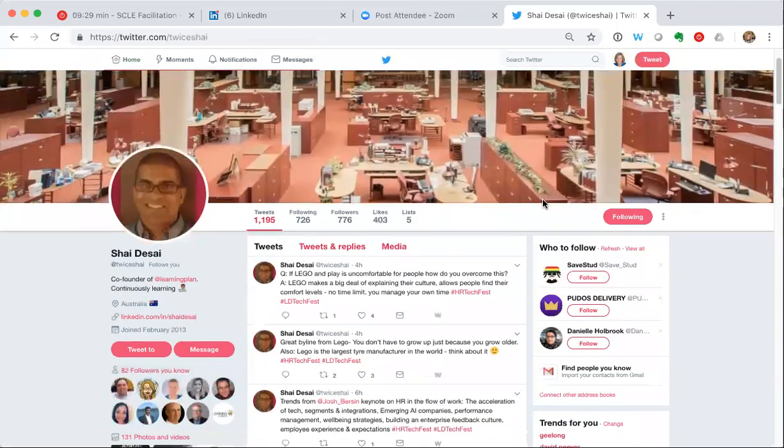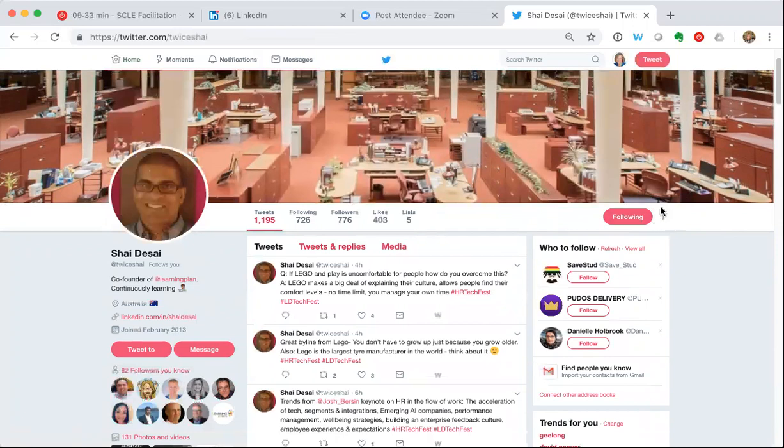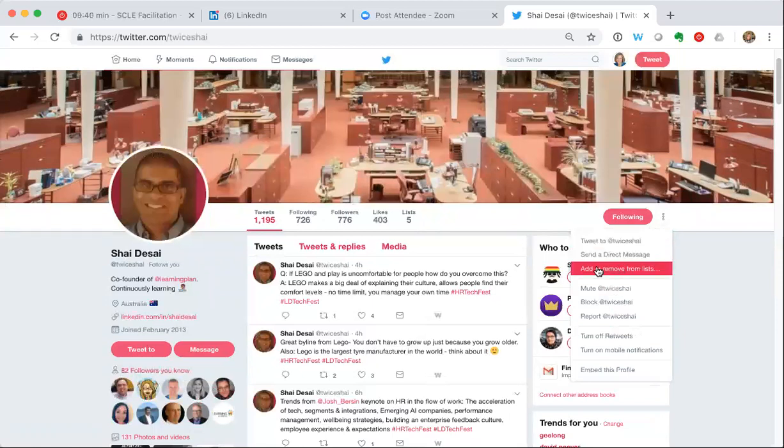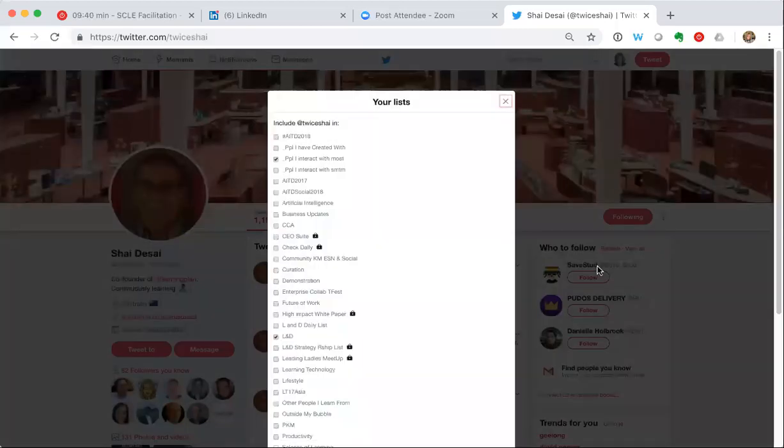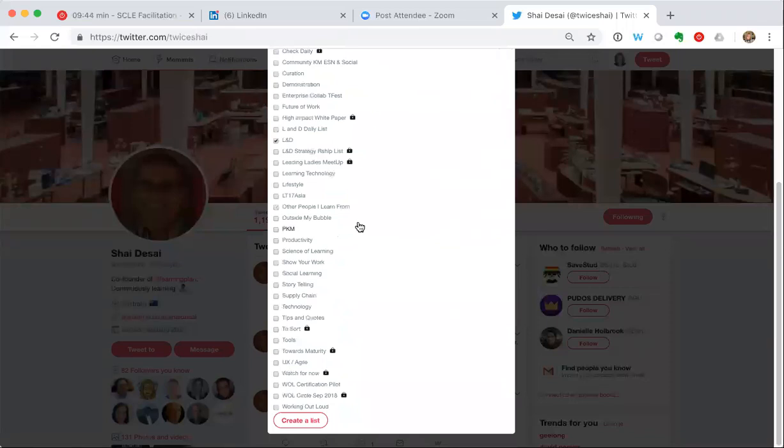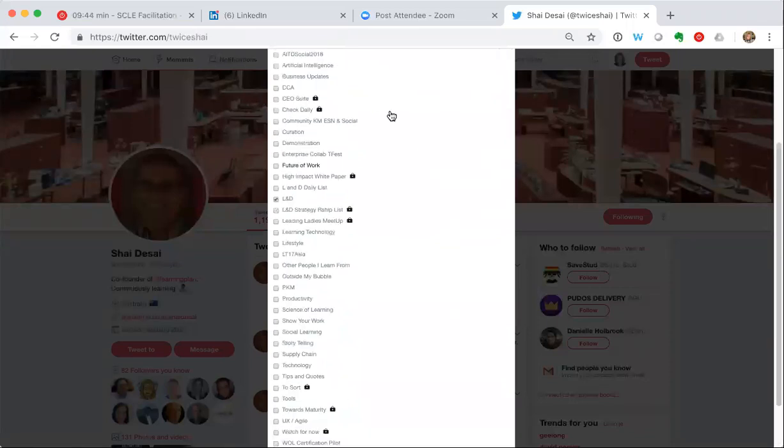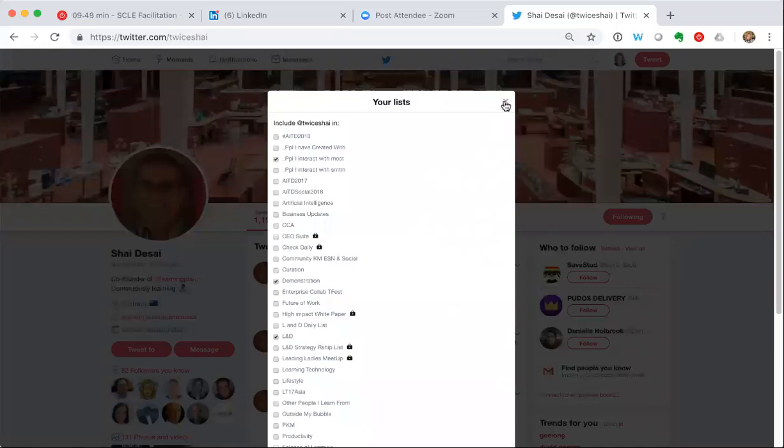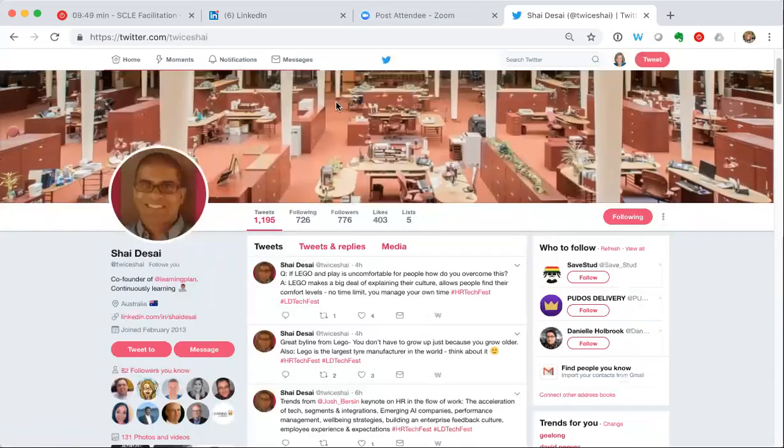So if you're on someone's profile and you want to add them to a list, again you've got these three buttons to the right of the following or unfollow button. If you click on those it will allow you to add or remove them from lists. You can see Shai is actually already on a couple of lists. I just click on demonstration and he is now added to that list.